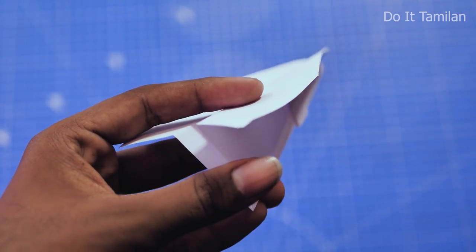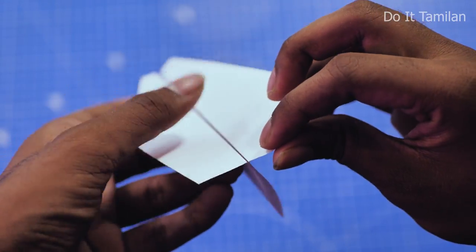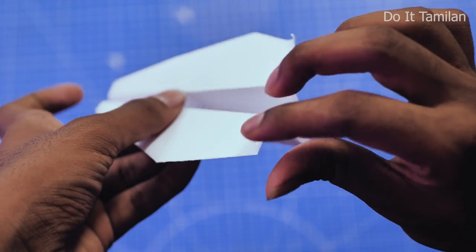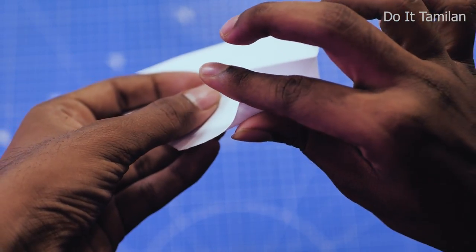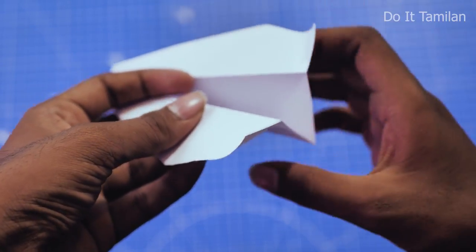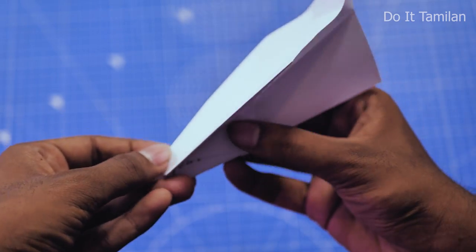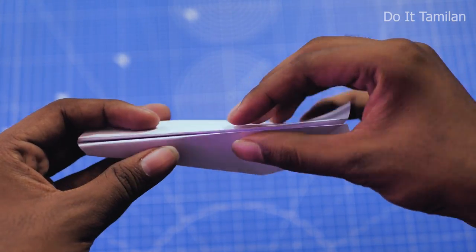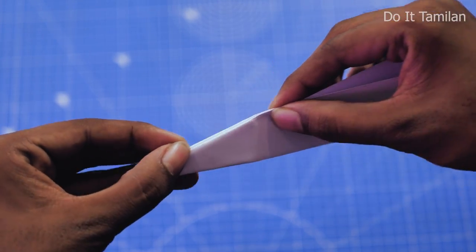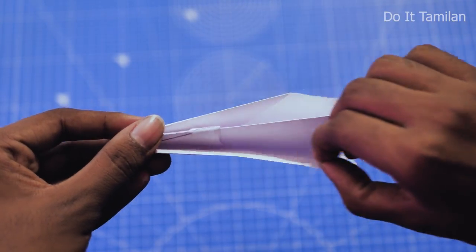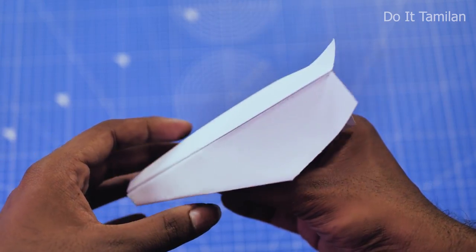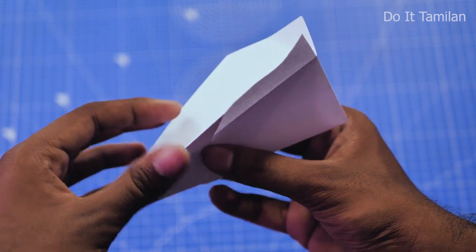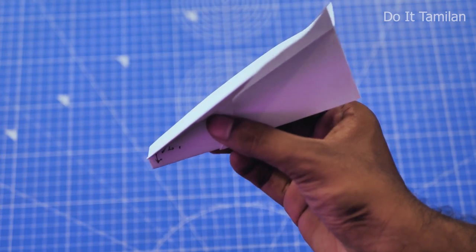You will need to fold the back side. If you have to correct this, you will need to fold the boomerang. You will need to tighten the paper folding. If you fold the back side, it will be straight.